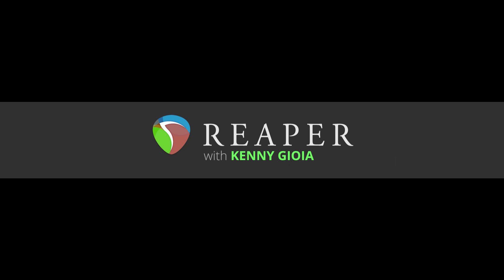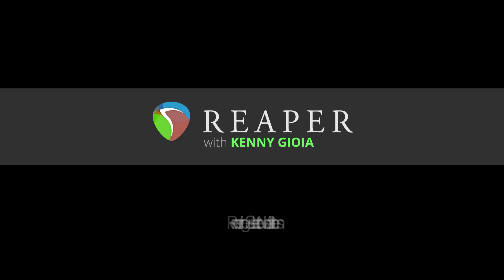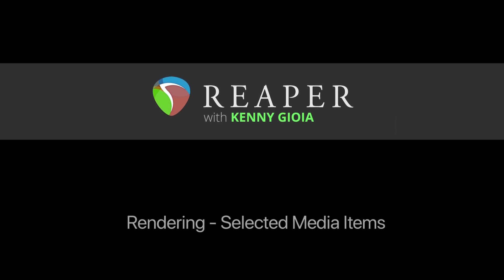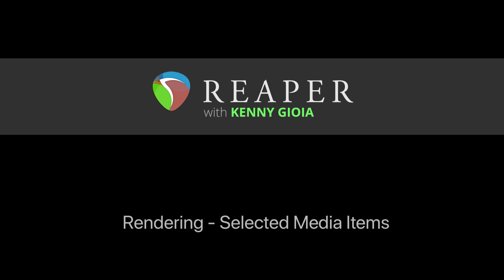Hi, I'm Kenny Gioia. Welcome to another one of my tutorials. In this video, I'm going to show you rendering selected media items in Reaper.